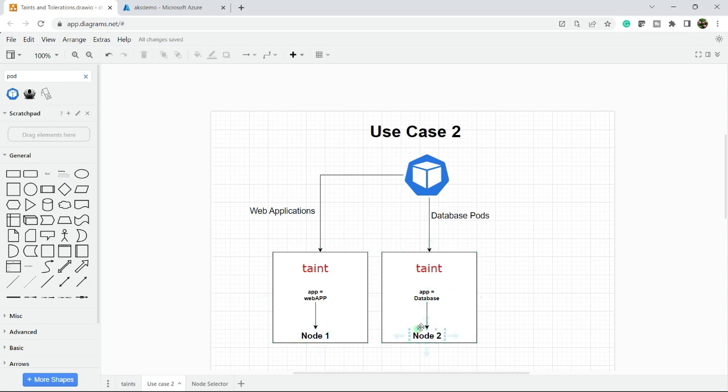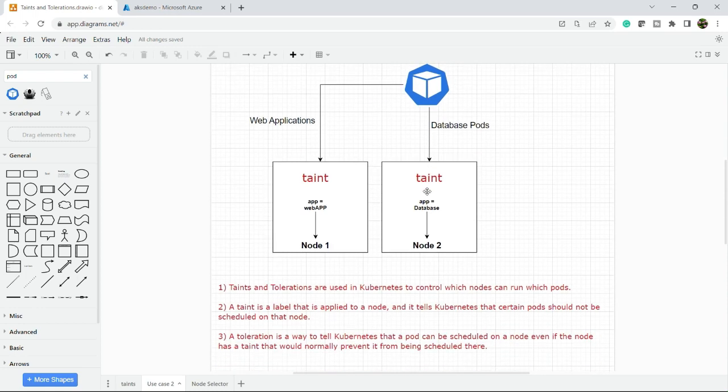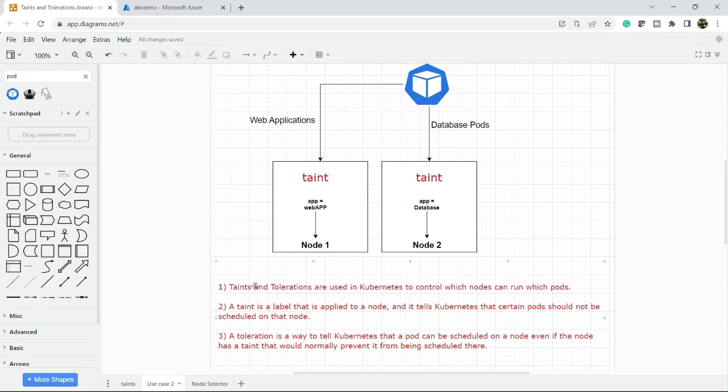To fulfill this type of requirement, you need to use taints and tolerations. Taints are always applied to the node and tolerations you need to configure on the pod side. Taints and tolerations are used in Kubernetes to control which nodes can run which pods. It means node two will only deploy database pods.